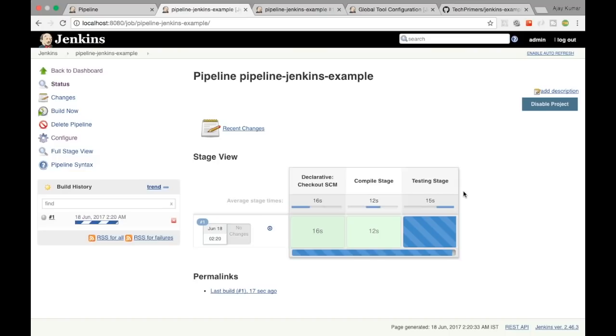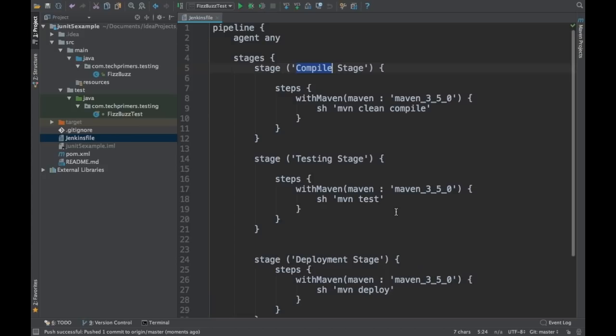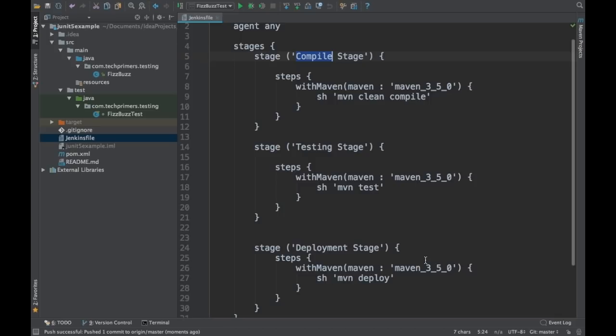You can control the number of stages in a pipeline and automate the whole build and deployment process. Based on the master, develop, or feature branch you can run specific tests. For example, you can create an integration testing stage and run it only for a specific branch, or run tests against the production, UAT, or dev database — all controlled through the Jenkinsfile.